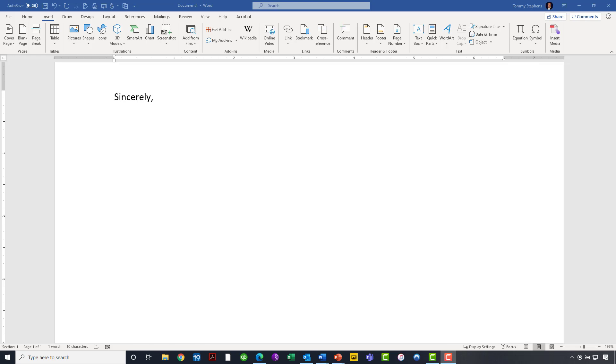Now, what I want to do is set Word up so that I can very quickly and easily, not just for this letter, but perhaps for all other communications where I need to attach that signature, I want to set Word up so that it can do this with essentially just about one or two clicks of the mouse. The way we will make that happen is by taking advantage of Word's building blocks and quick parts features.